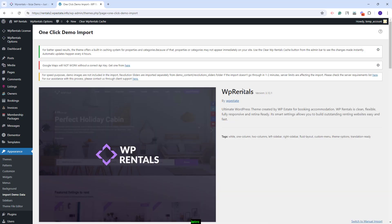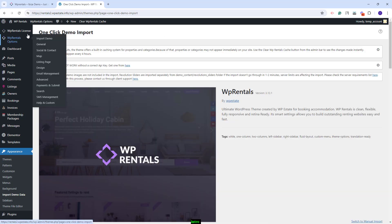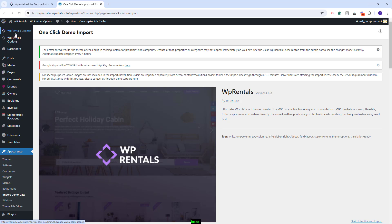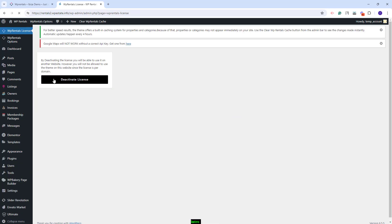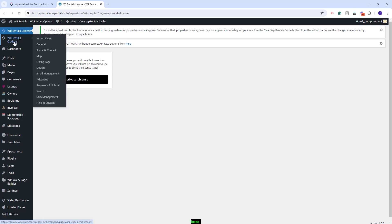Also, if you want to Reset Database, you will need first to de-register the license code. You'll have the option here in VP Rentals License. You will need to click Deactivate License, Reset Database, and after that Activate the License again.